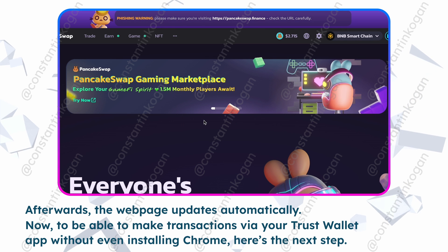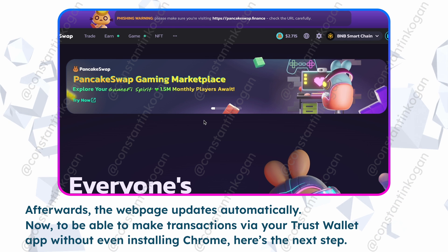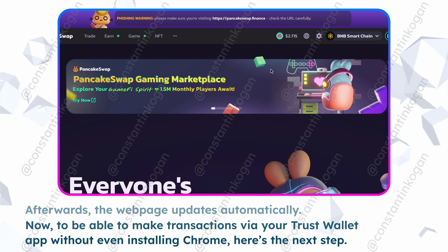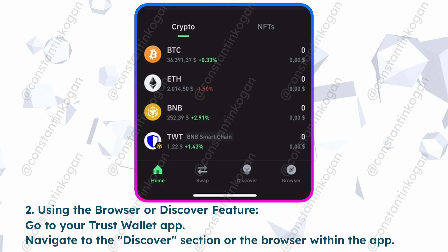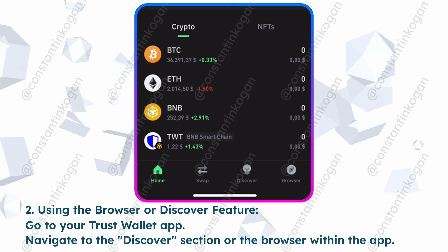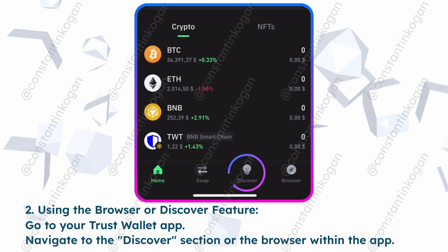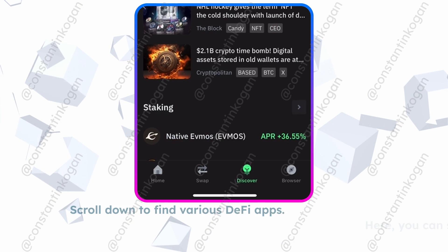Now, to be able to make transactions via the Trust Wallet app without even installing Chrome, here's the next step. Using the Browser or Discover feature, go to your Trust Wallet app and navigate to the Discover section or the browser within the app.